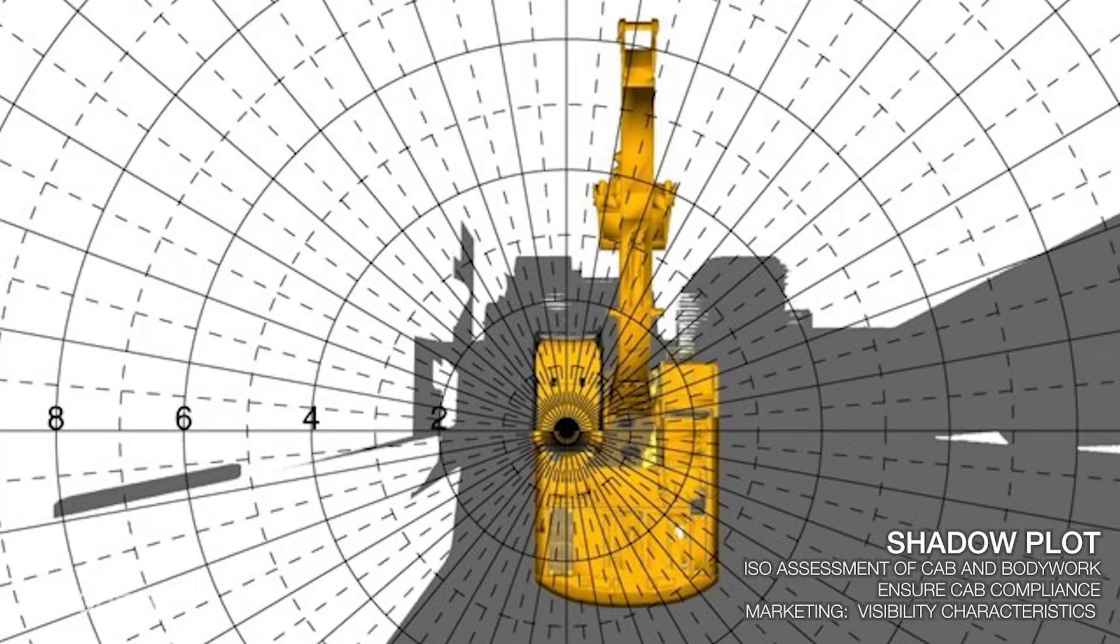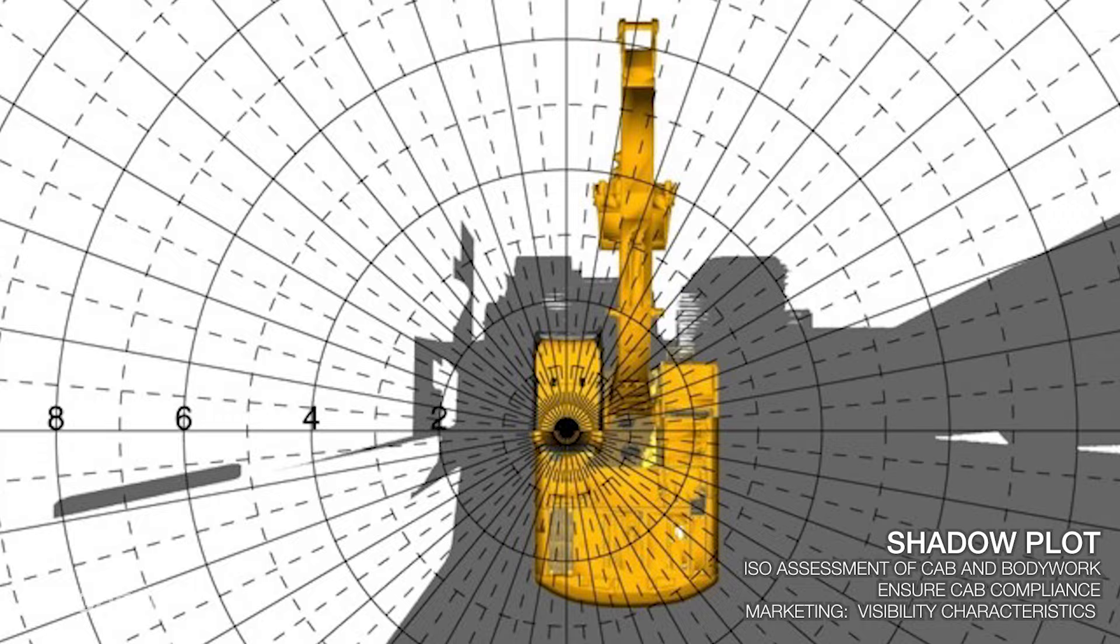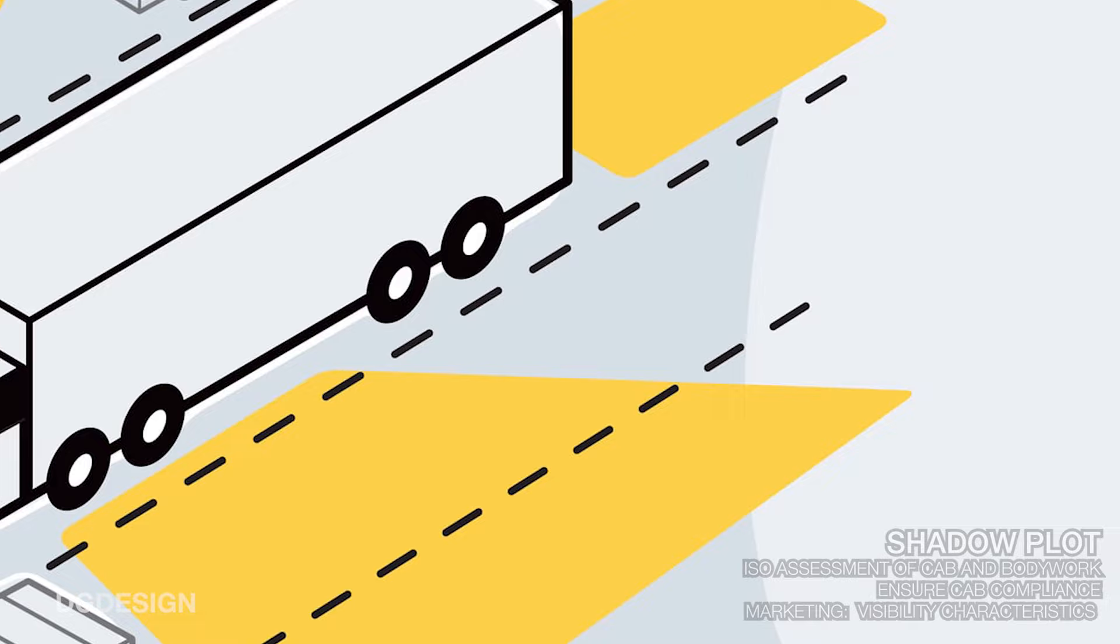Shadow plots in real life within off-highway are used to do ISO assessments. It's a method of ensuring cab compliance and also as a marketing tool to give a visual indication of the visibility characteristics to buyers.